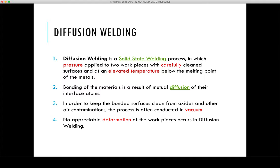Welcome to the diffusion welding process. Diffusion welding is a type of solid state welding process that relies on diffusion to create a weld through a combination of heat and pressure.